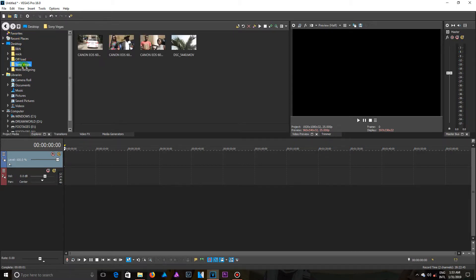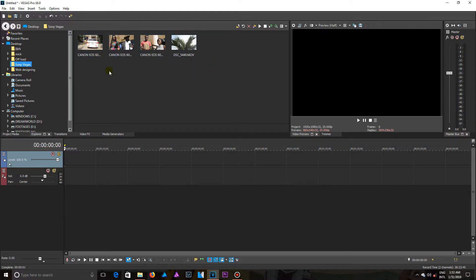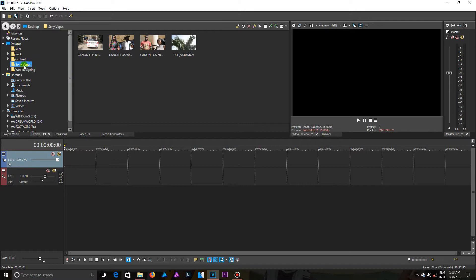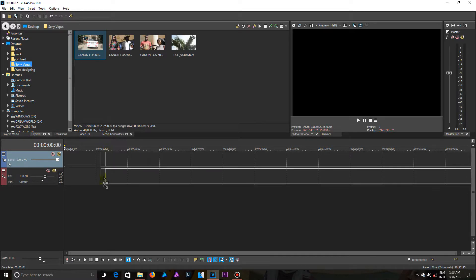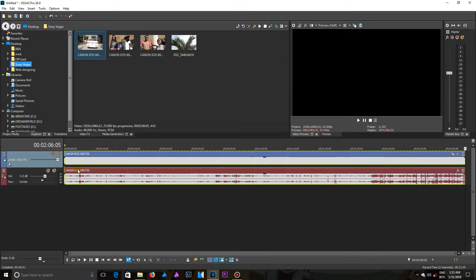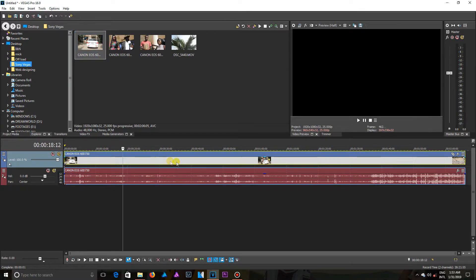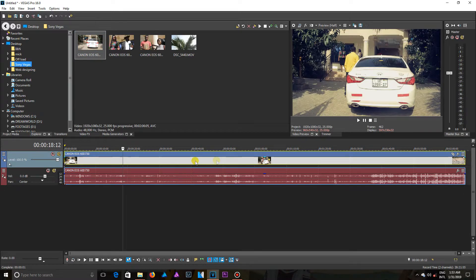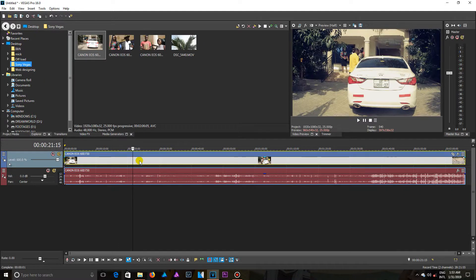Seeing it in the explorer panel doesn't mean it has been imported into Vegas. You are only seeing what is inside this folder. So if you want to work on it, you can drag and drop onto your timeline, then you start working on it.